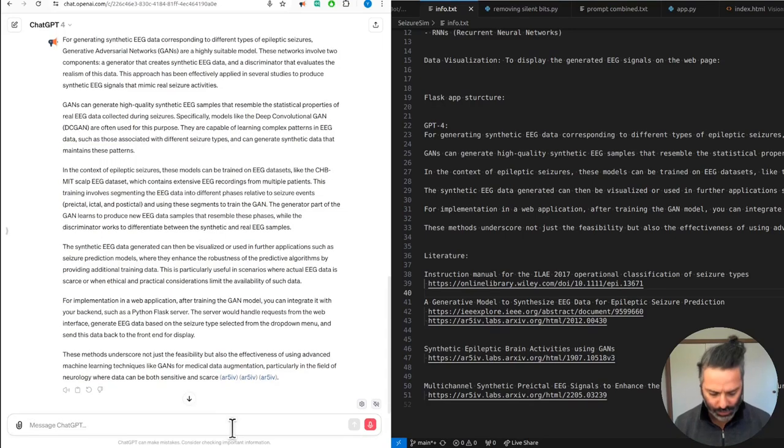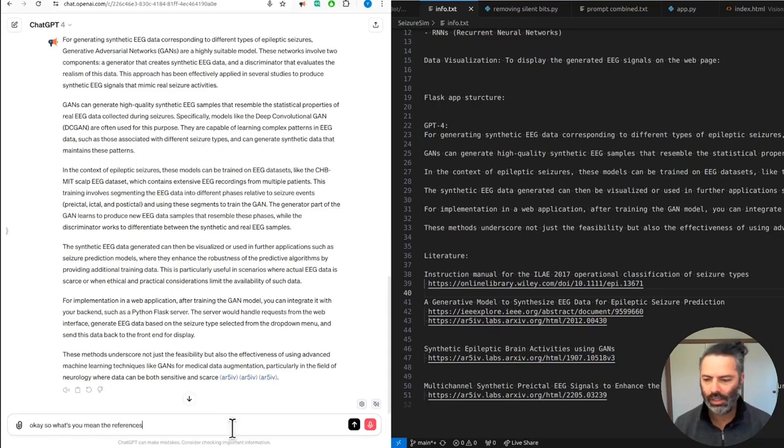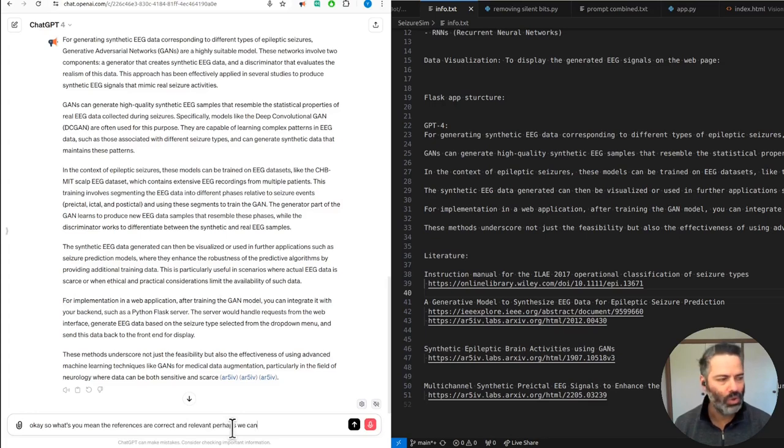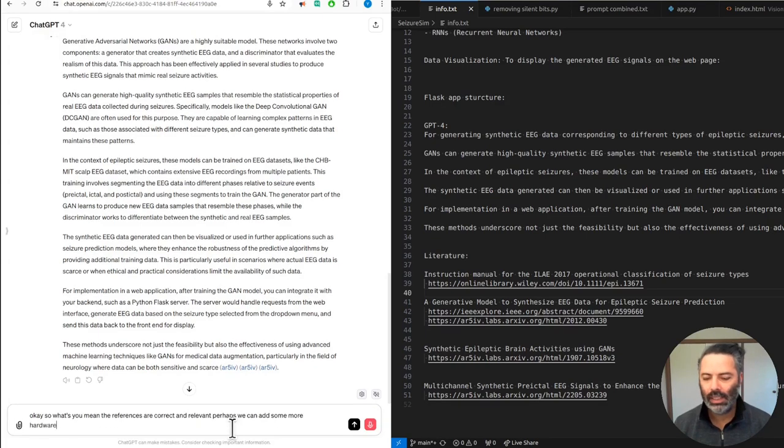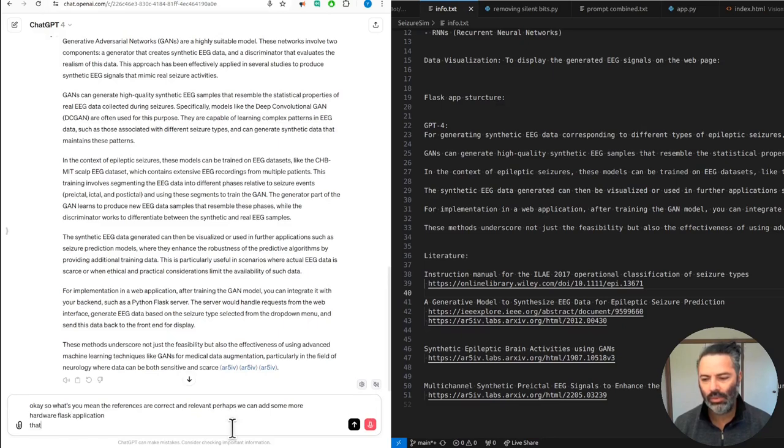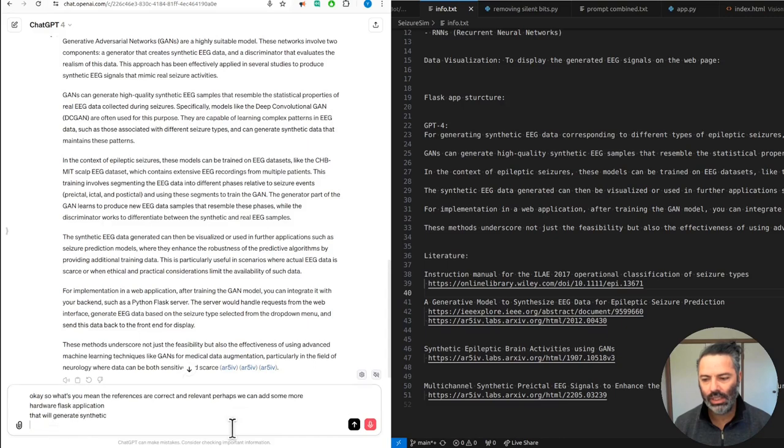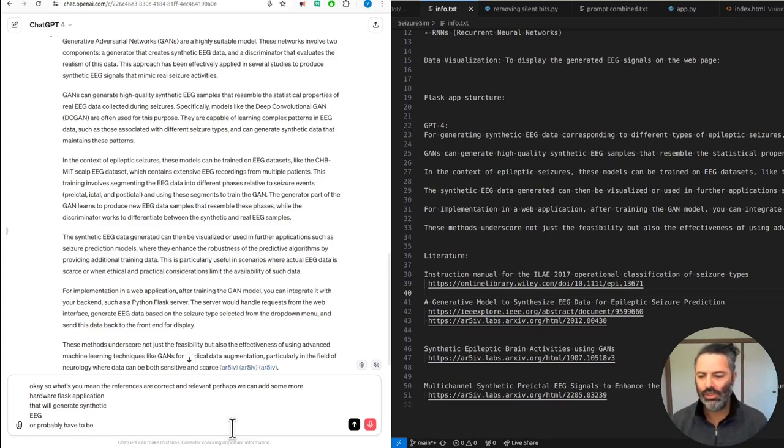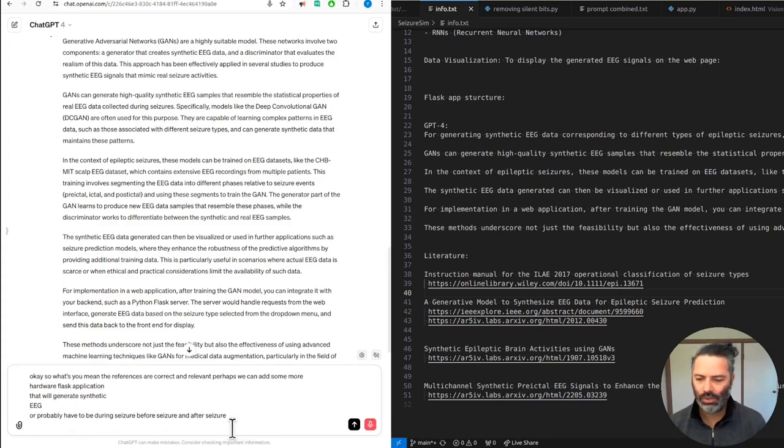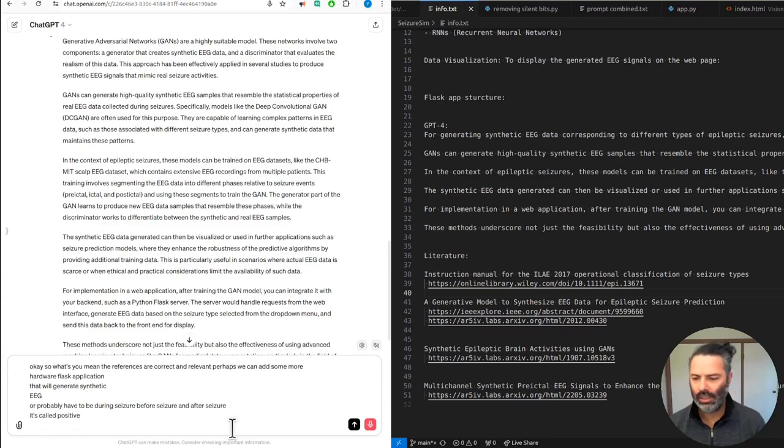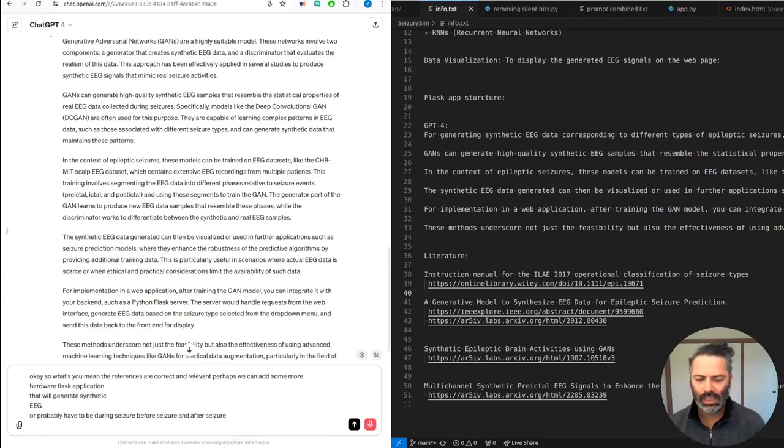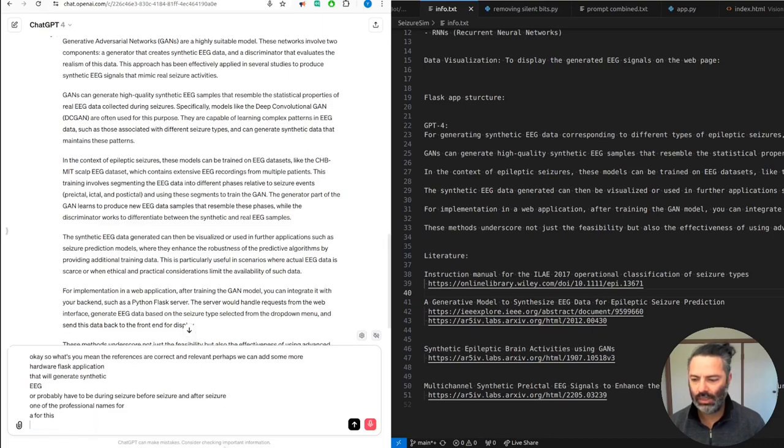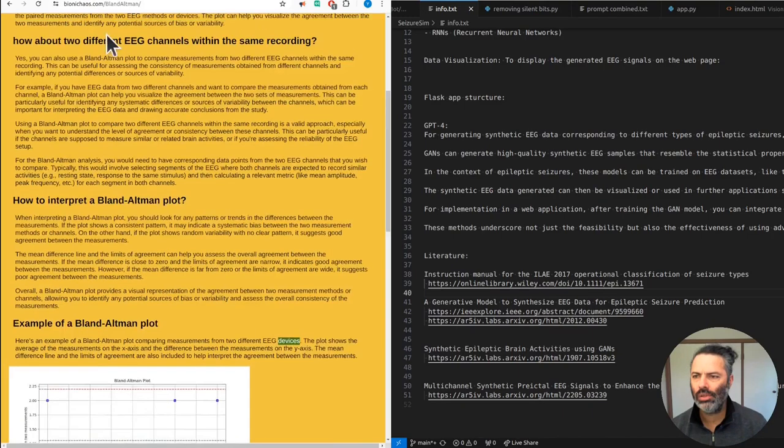Okay, so assuming the references are correct and relevant, perhaps we can add some more. How do we start a Flask application that will generate synthetic EEG? It will probably have to be during seizure, before seizure and after seizure. If it's called pre-ictal, post-ictal, interictal, or what are the professional names you can explain quickly. That will be great.